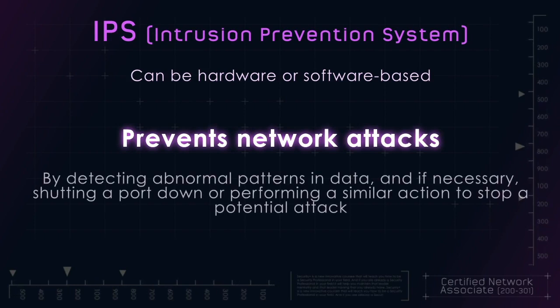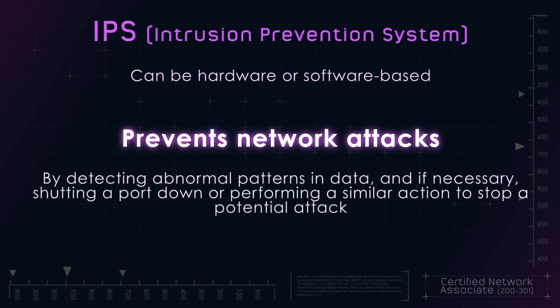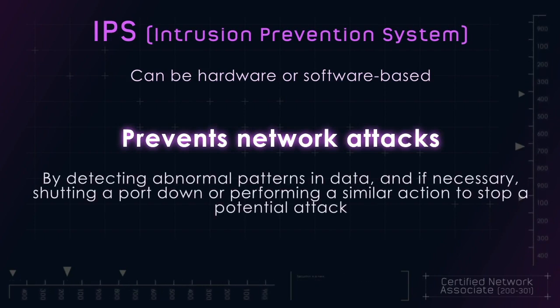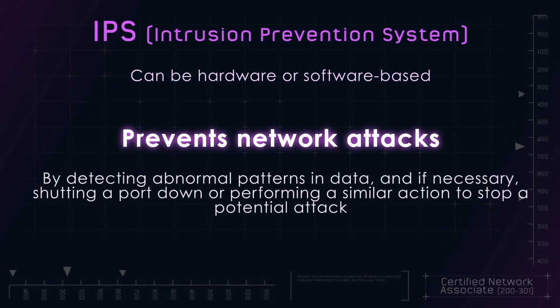This is done through detecting abnormal patterns in data and, if necessary, shut a port down or perform a similar action to stop a potential attack.